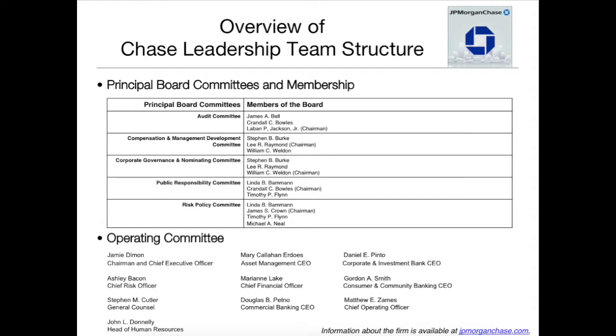For the first part, we have altogether 11 members on the Chase board, and they have constituted five board committees.